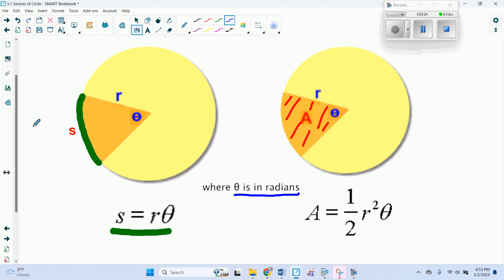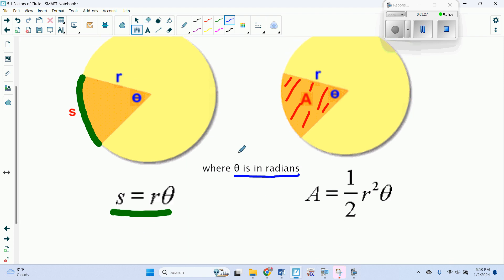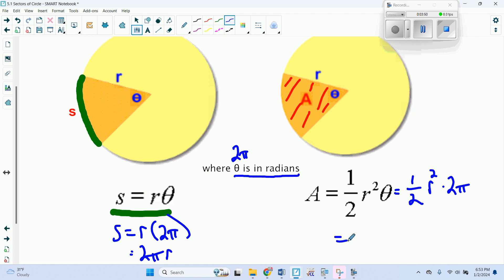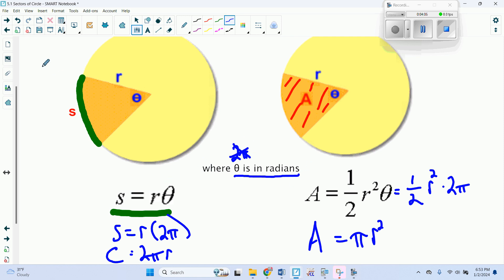We can verify these formulas: if our angle was 2 pi — the whole circle — then the arc length would be R times 2 pi, which is 2 pi R, our formula for the circumference of a circle. And the area would be one half R squared times 2 pi, which gives us pi R squared, the formula for the area of a circle. So these formulas check out with what we already know about circles.